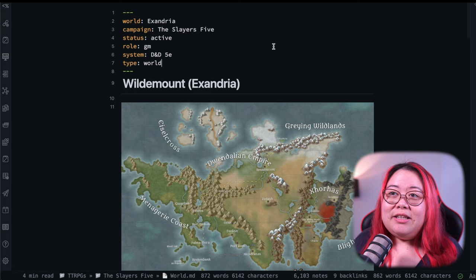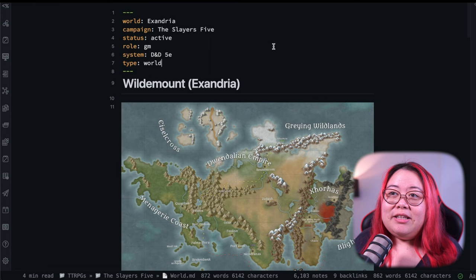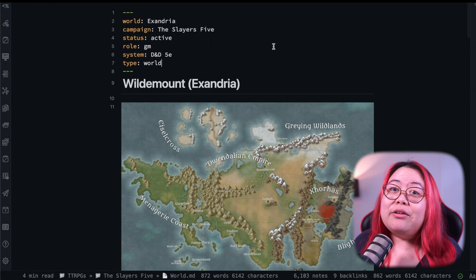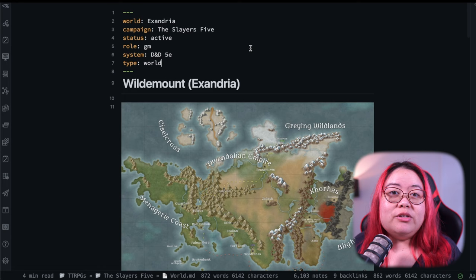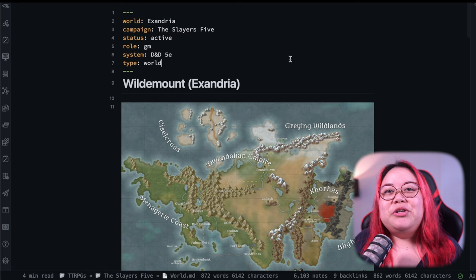Maybe I should say up front that this video probably isn't going to be too interesting to you if you don't play D&D or other TTRPGs.